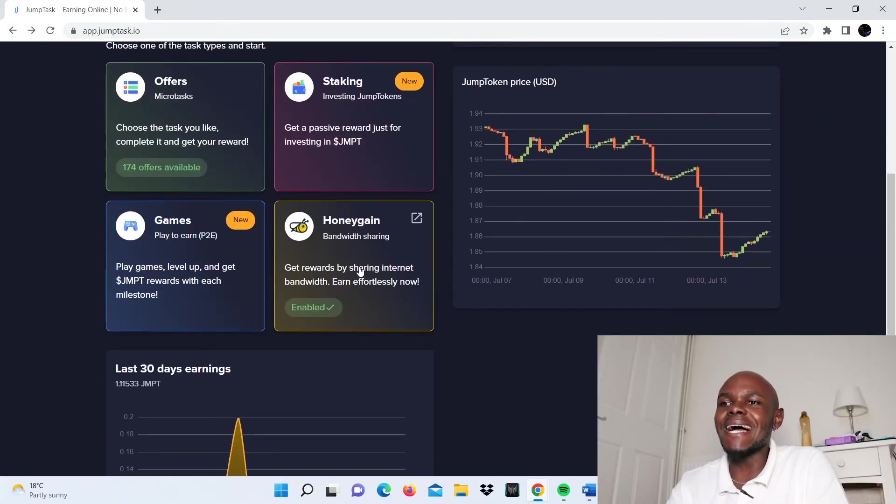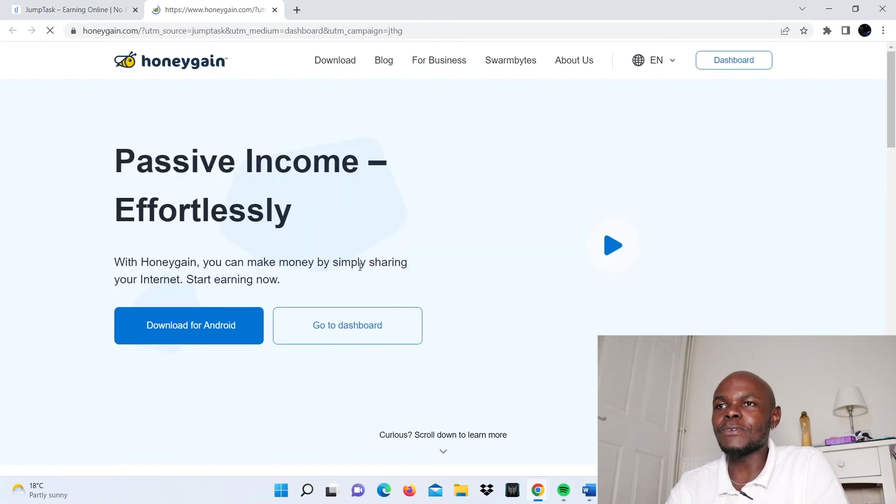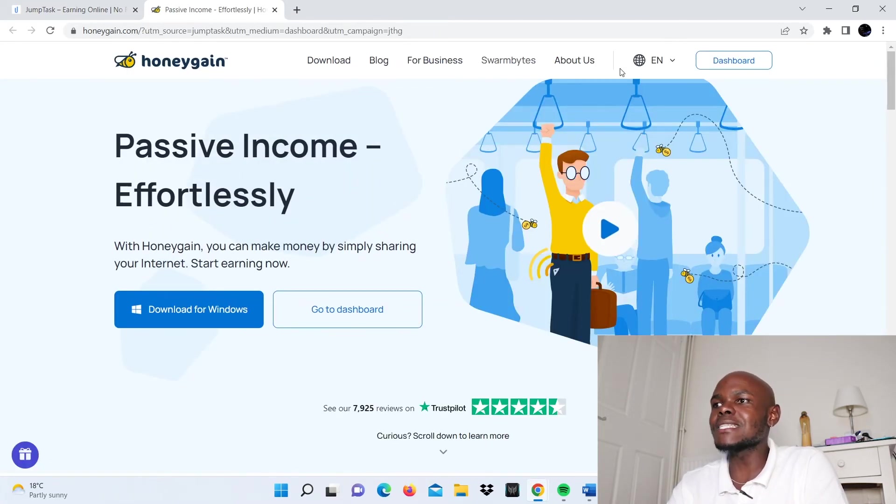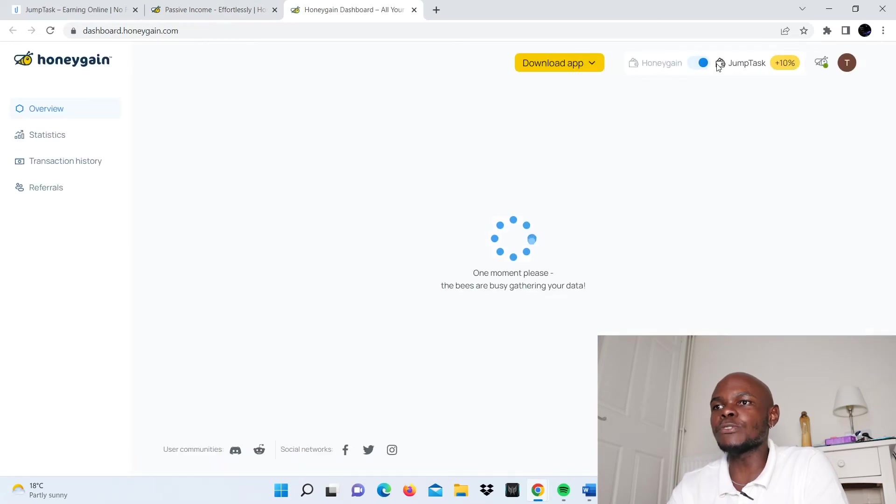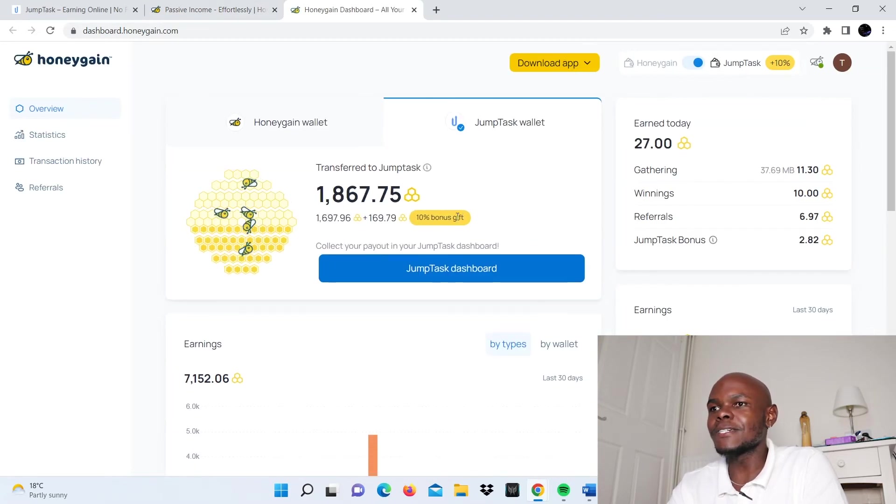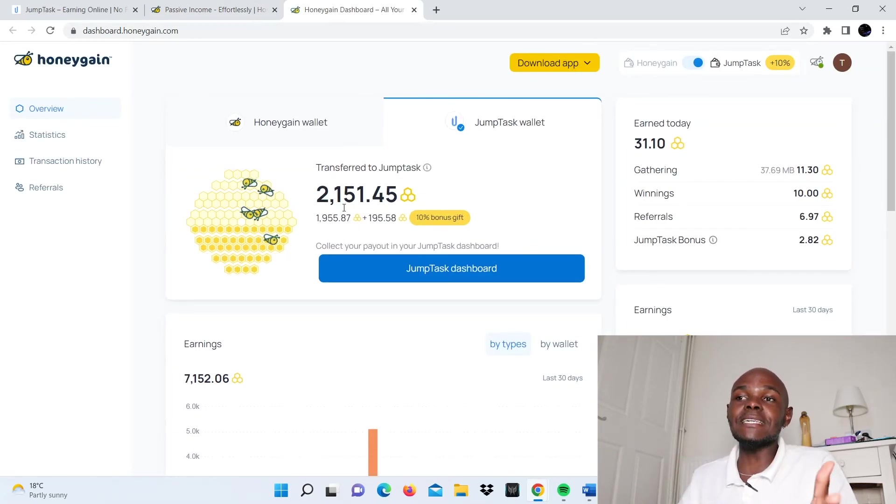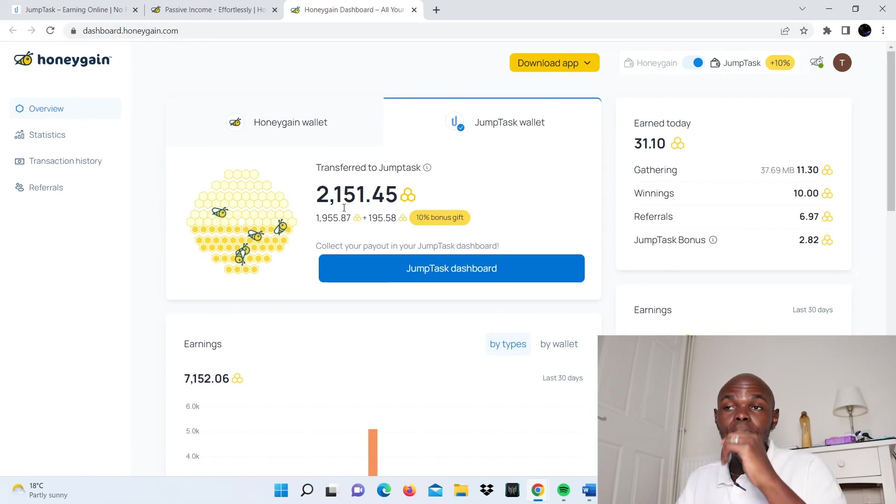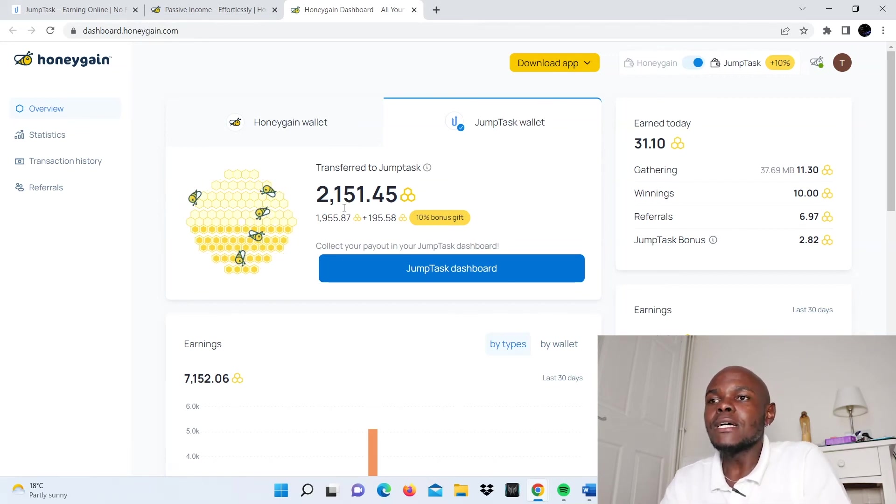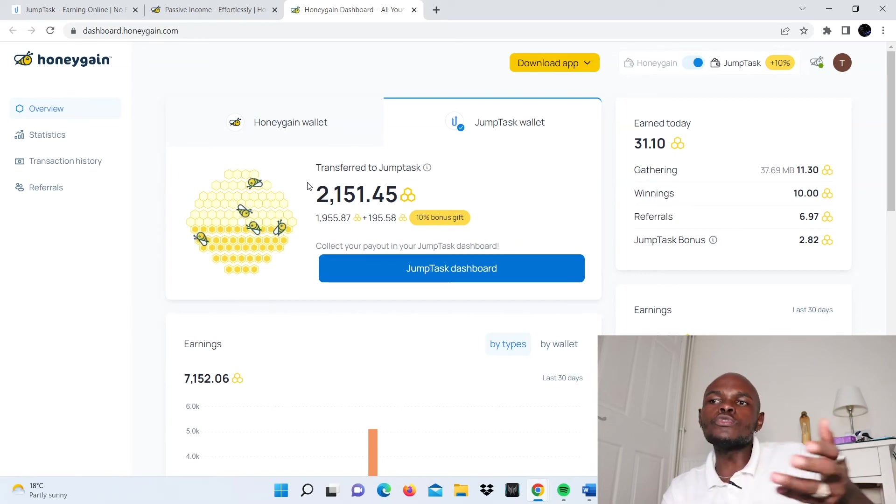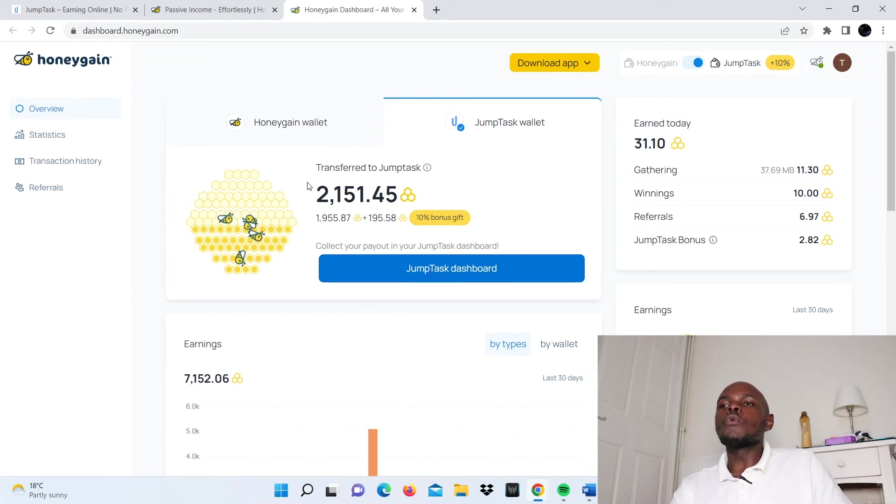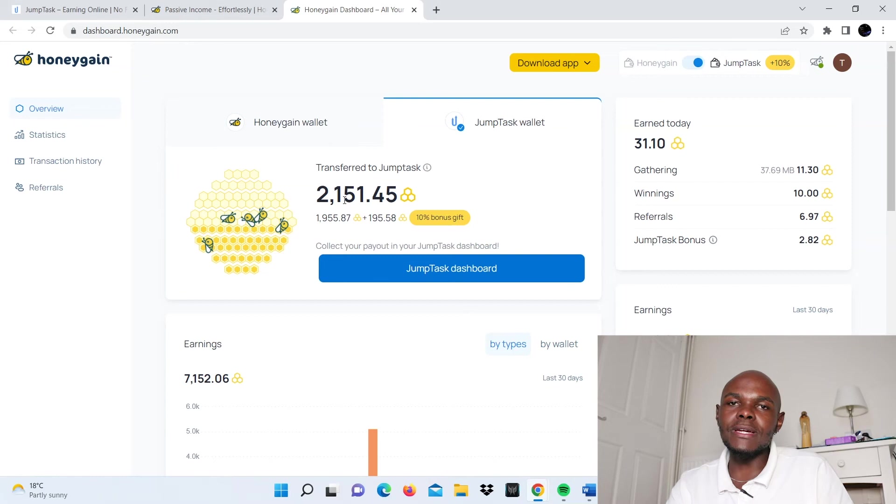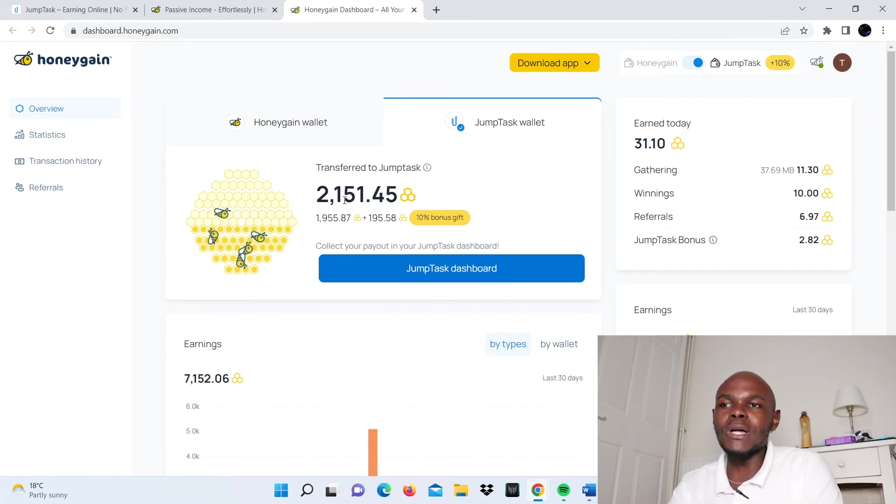Now we can take a look at Honeygain. As you can see, I have my own Honeygain dashboard. These have been my earnings since I set up my account on 28th of June last month. For those who do not know what these Honeygain credits mean, every 1000 Honeygain credit equals $1. So here you can see I have $2 and some cents.